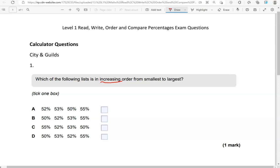So comparing these four, 50% is the smallest. Then we have 52, then 53, then 55. So where is that happening? In which row?